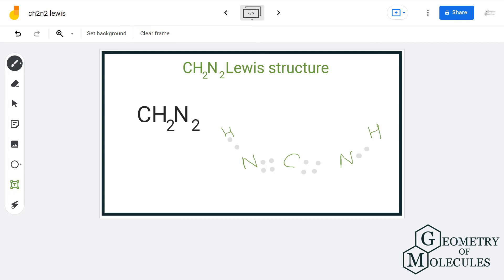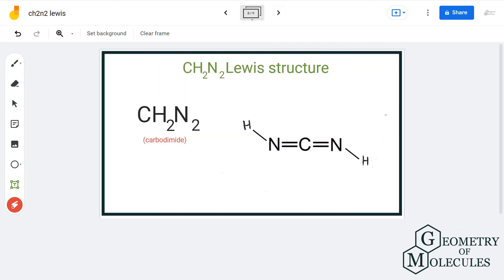Each nitrogen needs 2 more to complete its octet, and we still have 4 electrons left, so we will assign 2 electrons to each nitrogen atom. This is the fourth possible structure having formula CH2N2, and the name of this compound is carbodiimide. This is its structure.